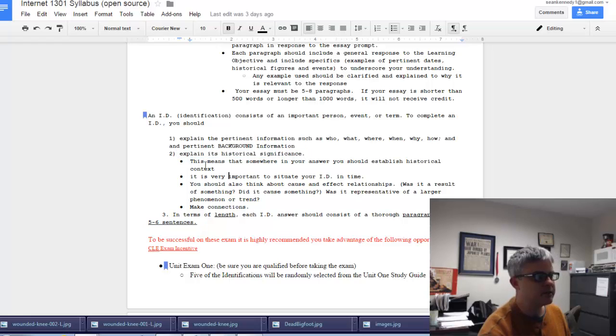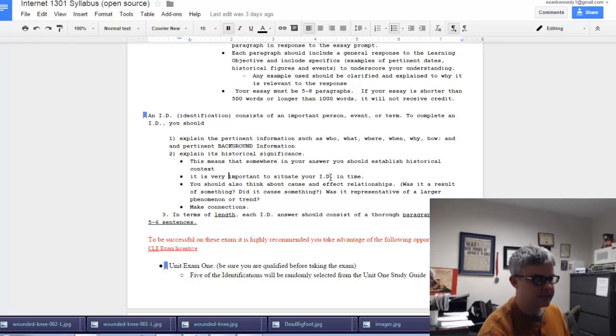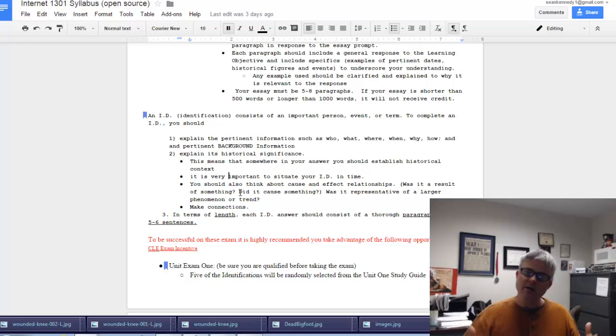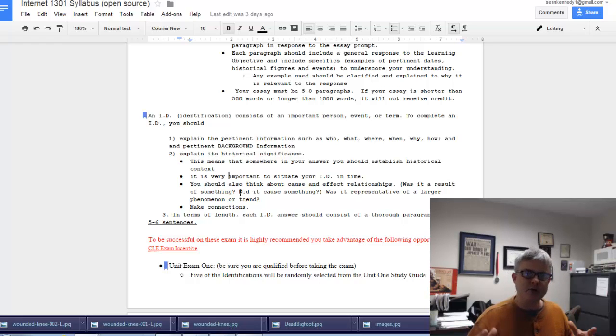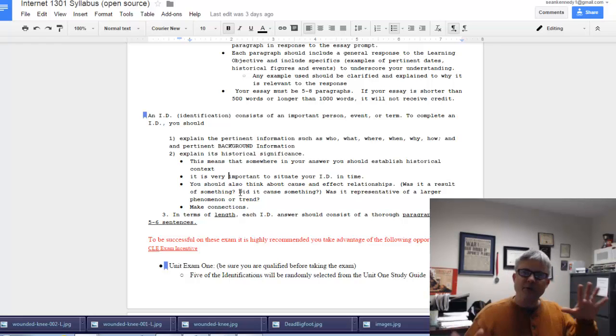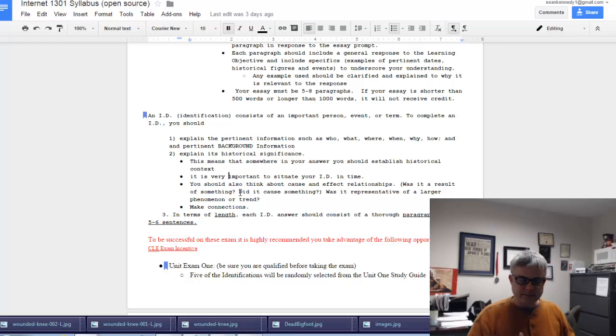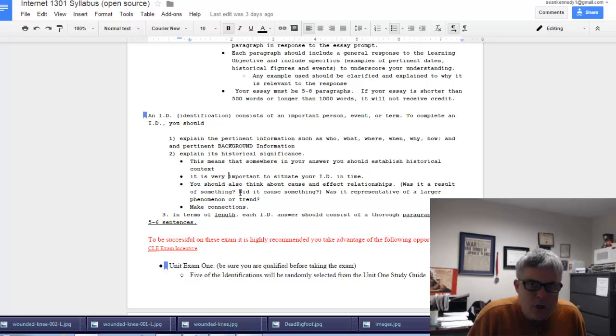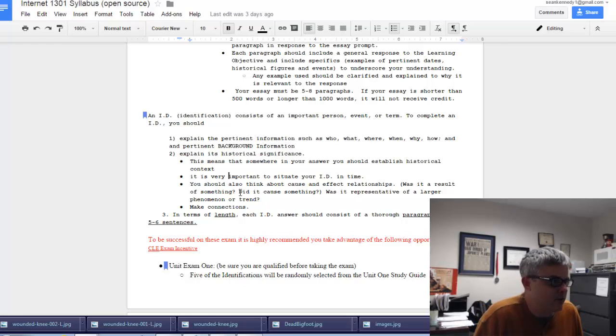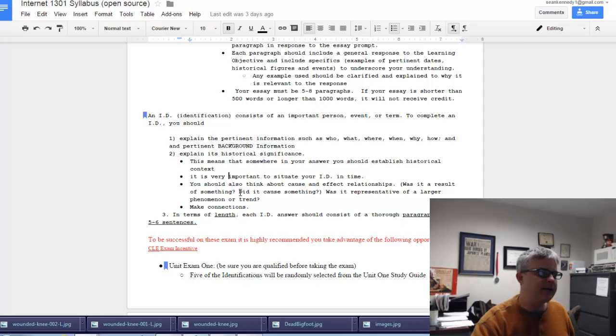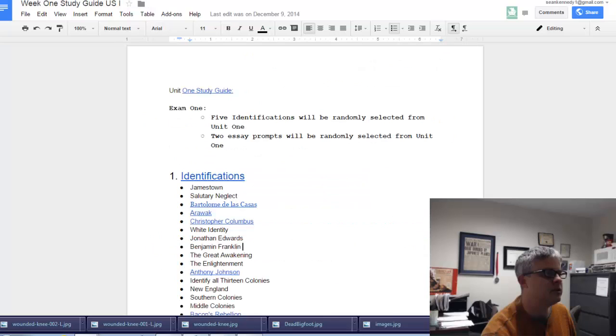What you really want to make sure you get is the historical significance. This means that somewhere in your response you should establish historical context. It's very important to situate the idea in time. If you can relate it to other things happening in the class, that will be very helpful to explain your understanding of that particular idea.